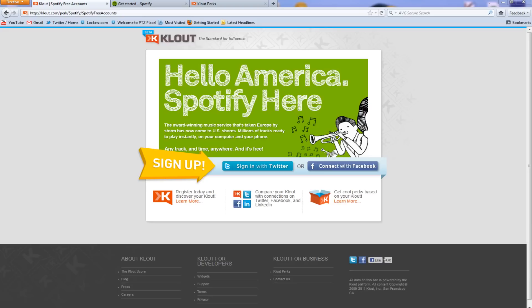Basically, if you want to sign up for Spotify for free, you have to request an invitation and who knows how long that's going to take. Well, there is one other way you can instantly get an invitation, and that's through a nice little website called Klout.